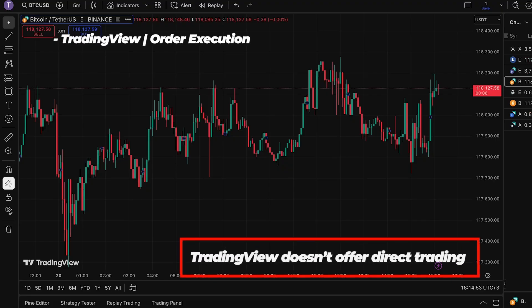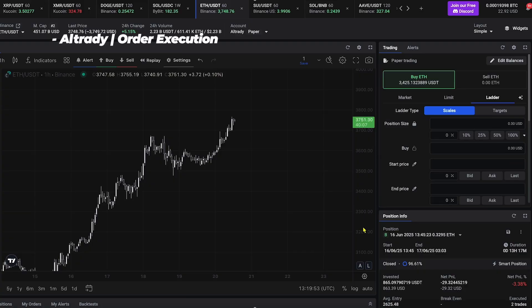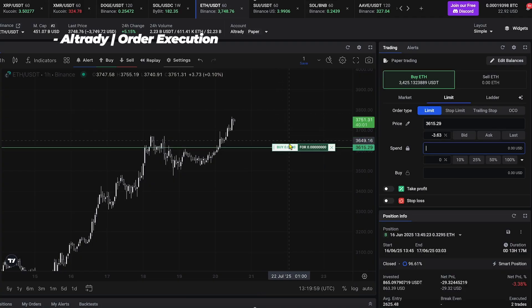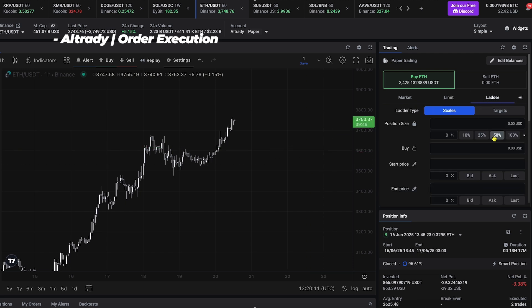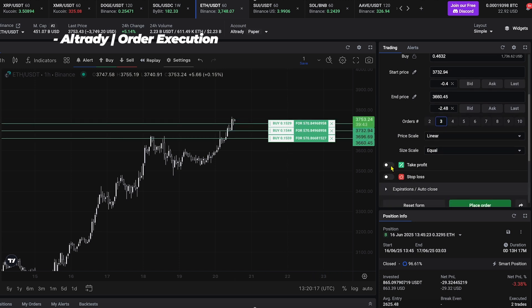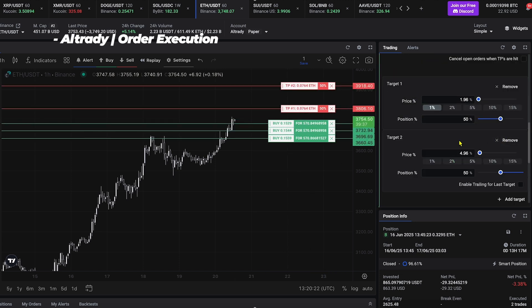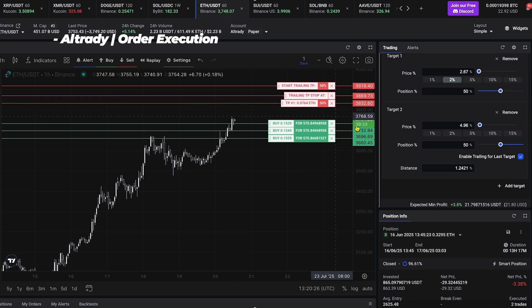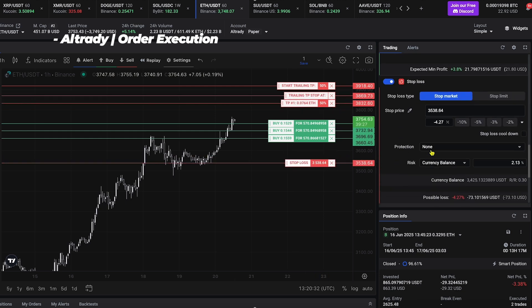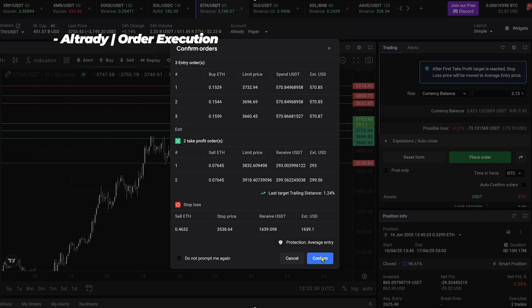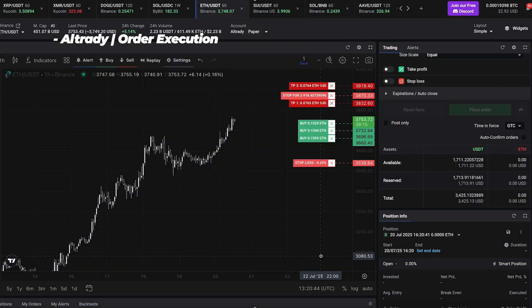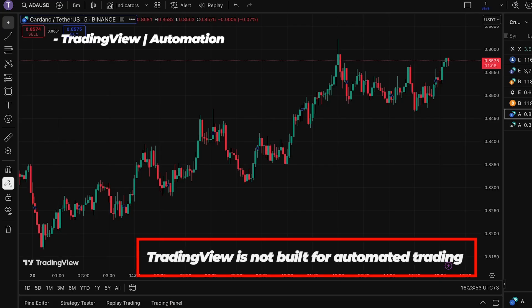That alone saves time and avoids errors. Now let's move on to order execution. TradingView doesn't offer direct trading unless you're using a limited number of supported brokers — most of the time you're relying on a third-party platform to execute. With Altrady, I can just right-click in the chart, choose 'Create Buy Order,' and immediately build an advanced position. Let's say I want to ladder into a long on Ethereum — I can set multiple entries, take-profit splits, add a trailing stop loss, and even move the stop loss to break even if my first take profit is hit, all from one panel. Once the trade is live, Altrady tracks everything: PnL, risk, and I can adjust the targets right from the chart.